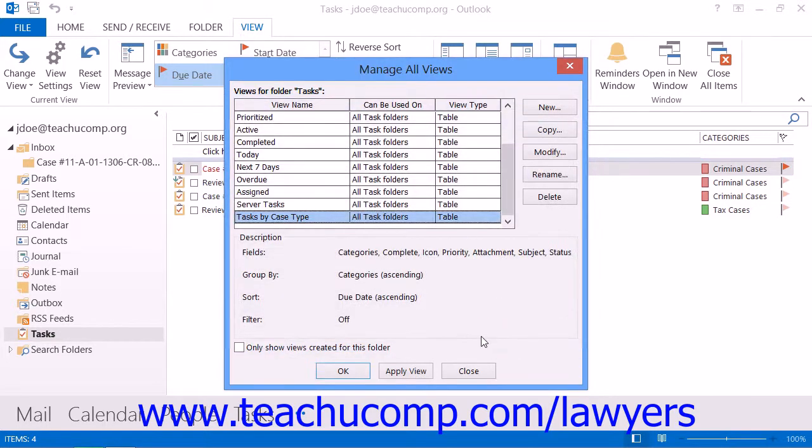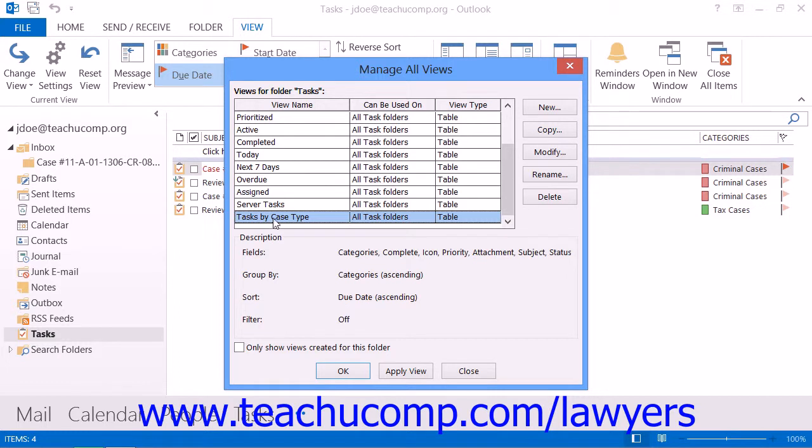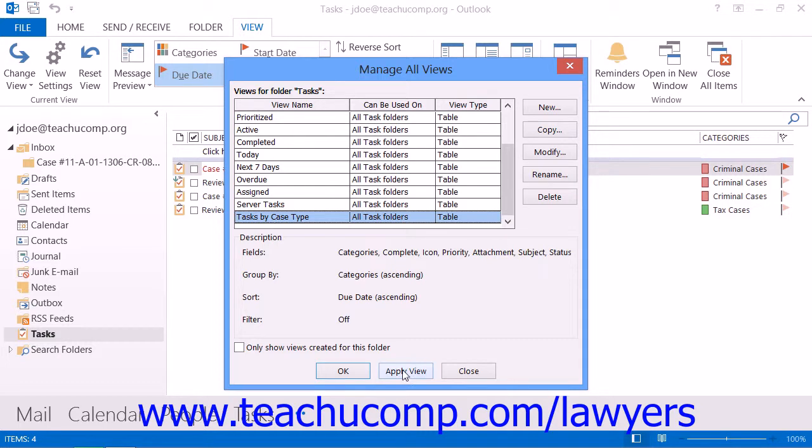To return to the Manage All Views dialog box, once again called the Custom View Organizer in Outlook 2007. You will now see the name of your view shown in the list of views available within the dialog box. To apply your view, just click on its name to select it from the list, and then click the Apply View button at the bottom of the dialog box.